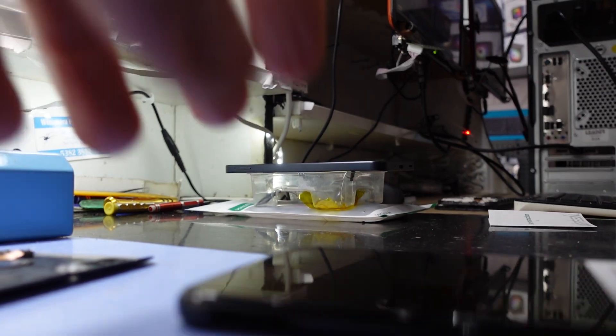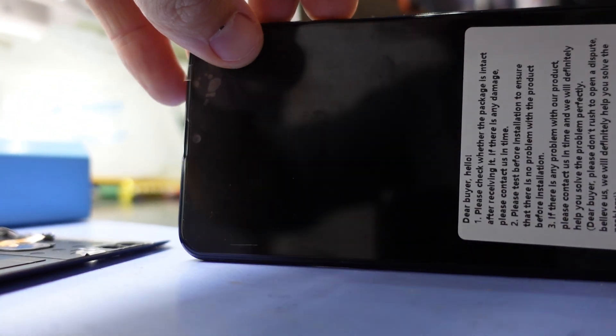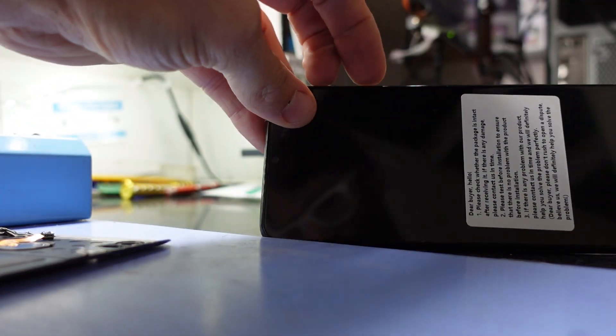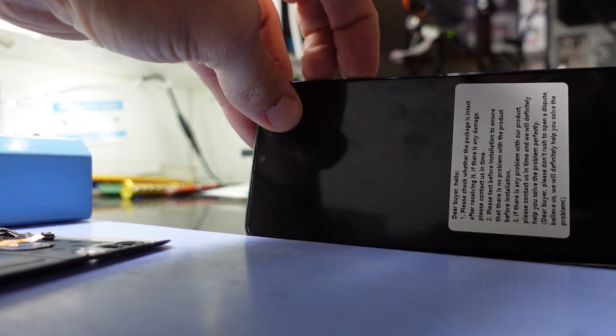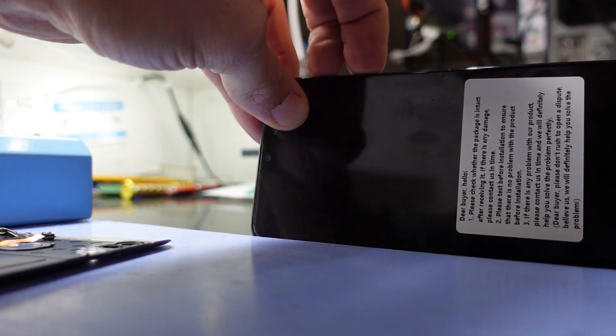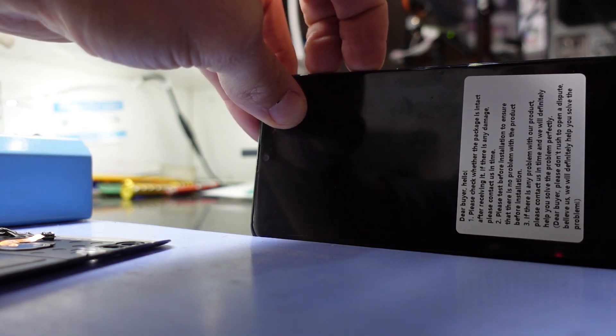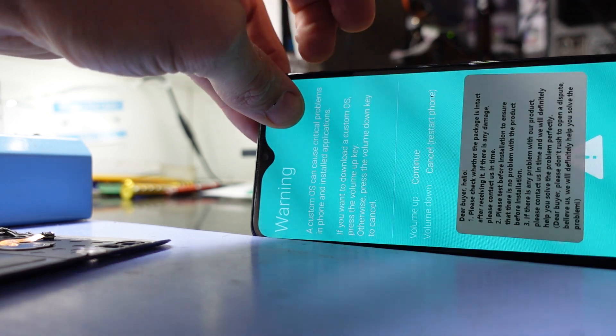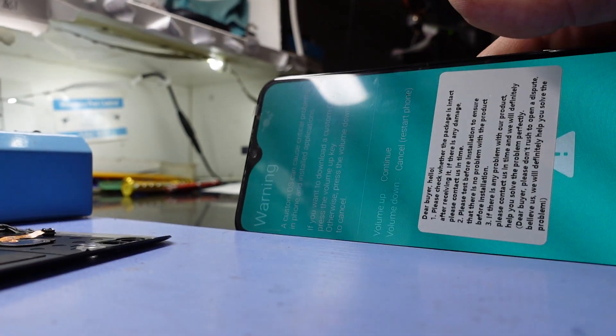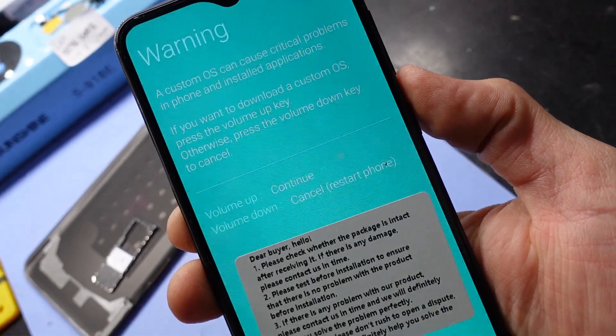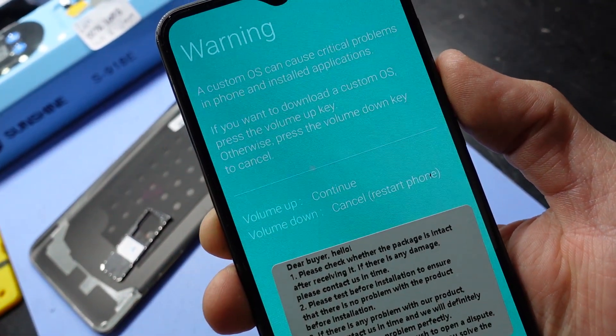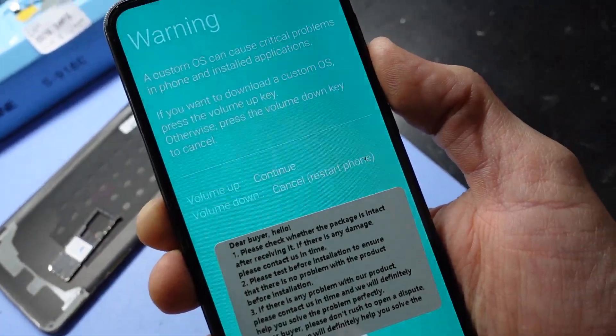Now what I want to do, as long as your volume up and down still work, I'm going to hold volume up and down and plug the USB cable in. Holding volume up, we get to this screen here. Once we get to this screen, we want to press down to restart the phone to cancel the flash.